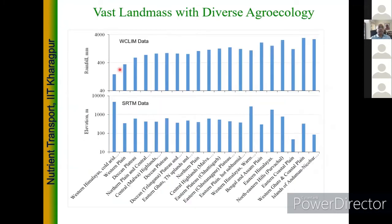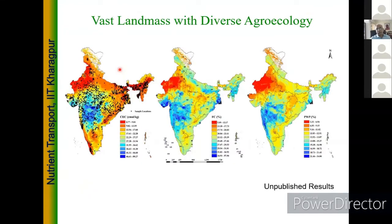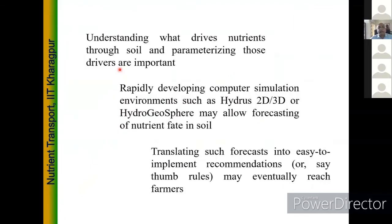We are a vast landmass with completely different types of soils across the country — different rainfall patterns, elevations. Whether you look at cation exchange capacity, field capacity, or permanent wilting point, both nutrient and water retention characteristics are quite different. This really makes us think that in such a large setup, what can we do so that we understand what drives nutrients through soil? How can we parameterize them? And perhaps if we really parameterize them — as Dr. Benvi was talking about validation — building the model is probably easier than validating it.